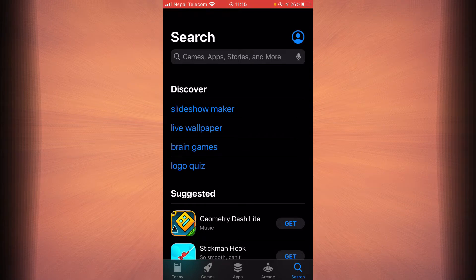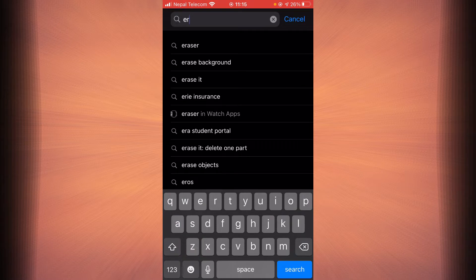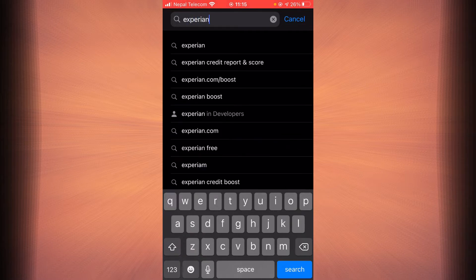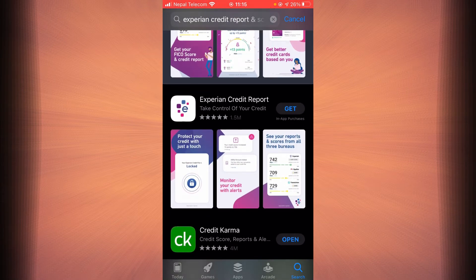If you want to do this on your Android phone, you just have to go to Google Play instead of the App Store. Once you do that, tap on the search bar and type in Experian Credit Report. Once you land on this page, tap on the Get button right next to Experian Credit Report.